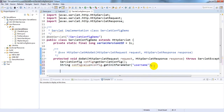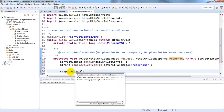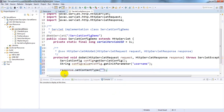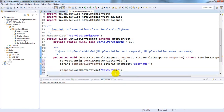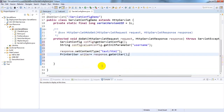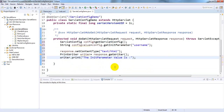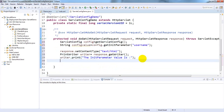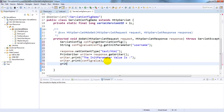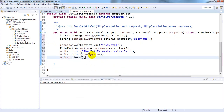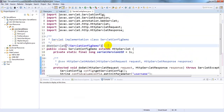To display the value in the web page, write response.setContentType("text/html"), then use PrintWriter: PrintWriter writer = response.getWriter(). Print the message 'The init parameter value is' followed by configValue, then close the writer with writer.close().